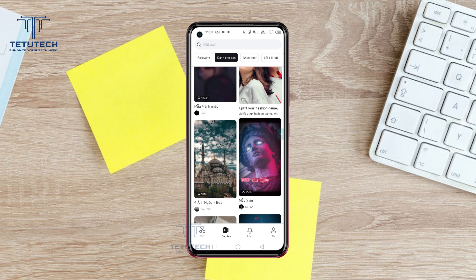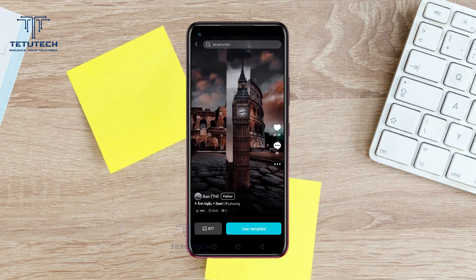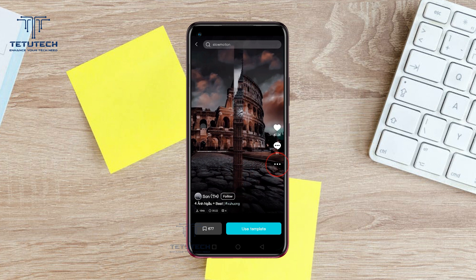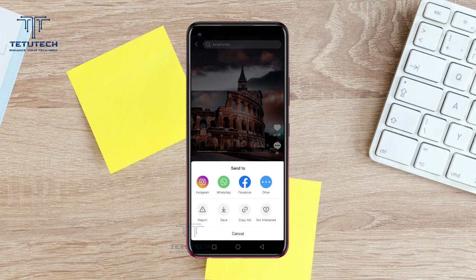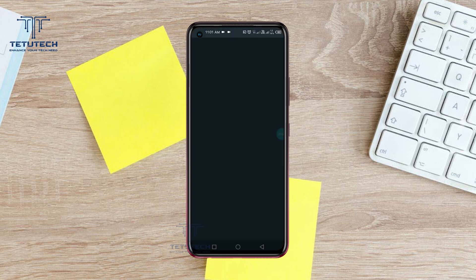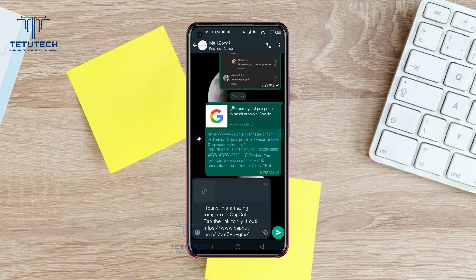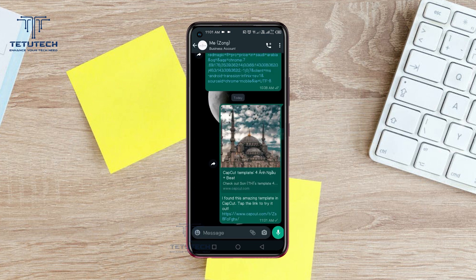First of all, you need to open the CapCut template, then tap the 3 dots and tap the WhatsApp option. Now select your contact and send it. This template will be sent on your WhatsApp.